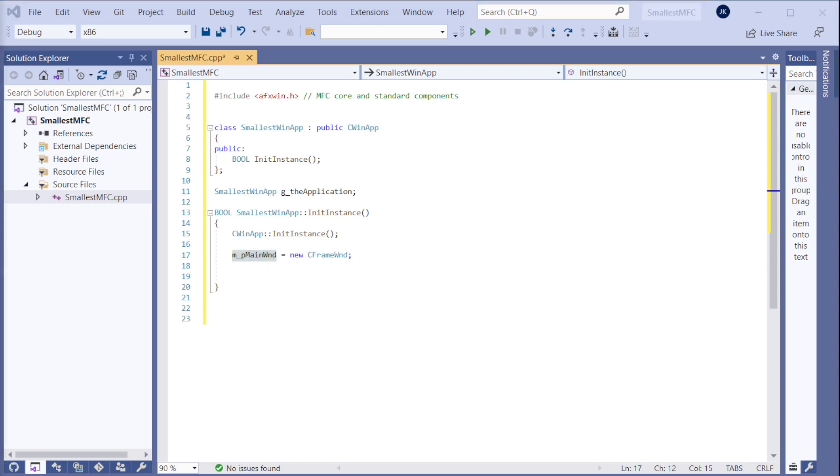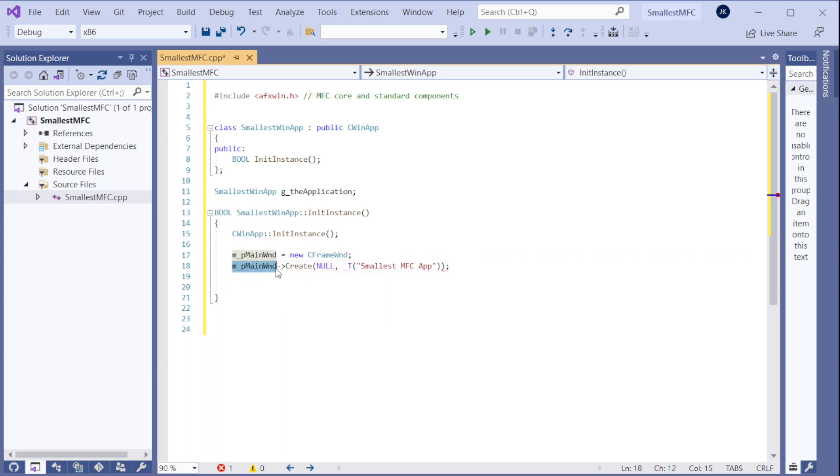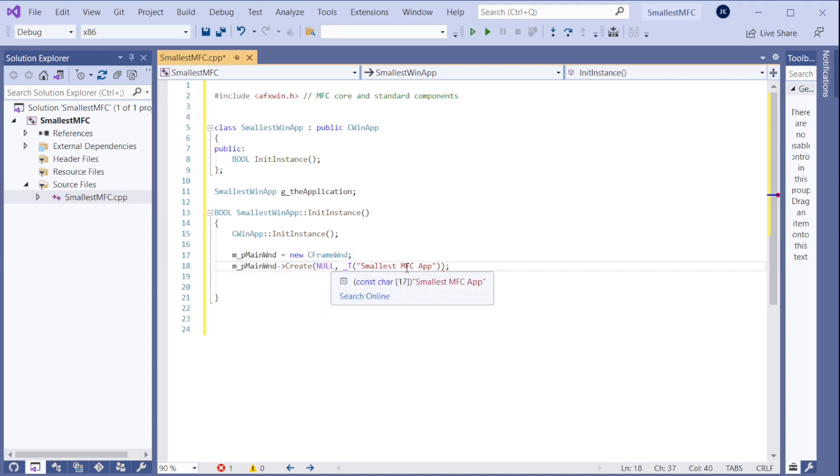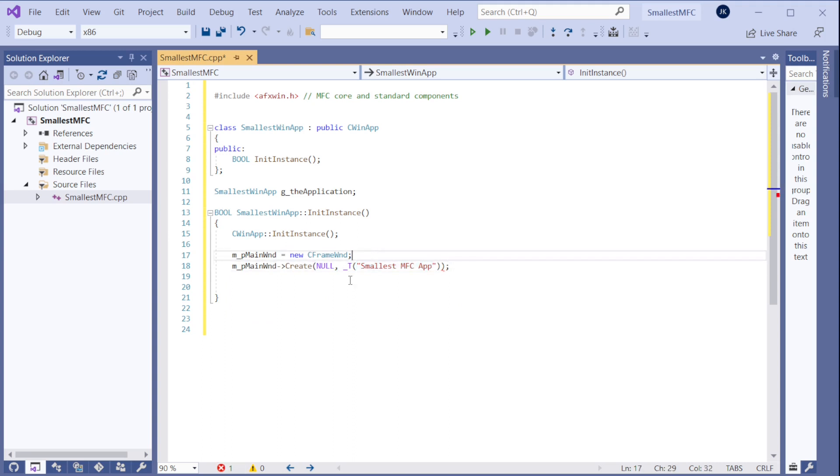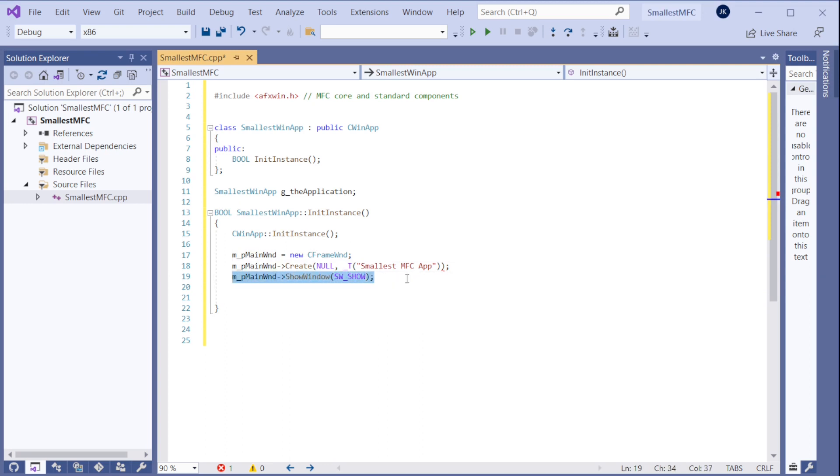And then we need to create this frame window. I created a frame window in this case. And we need to create the window here. This creates the object. And now we are creating the window itself. And this will be the title. So it will be very small. And then we need to show the window.